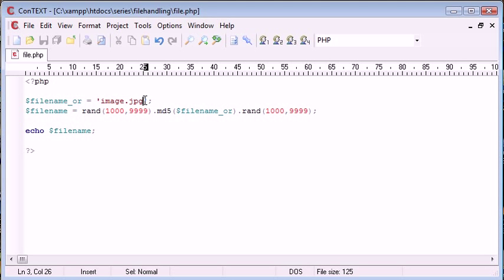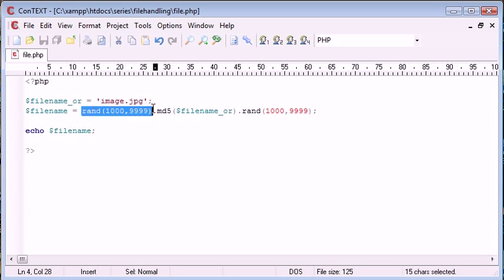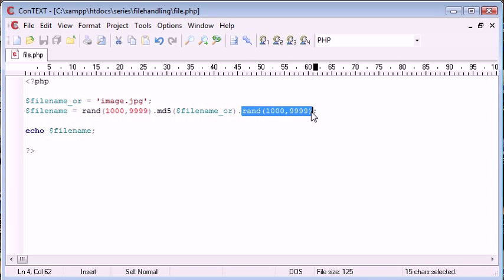However, what happens if say 1000 users later, someone else uploads an image called image.jpg and this random number here and this random number here happen to equal the same as what's already been stored here and what's already been stored here.